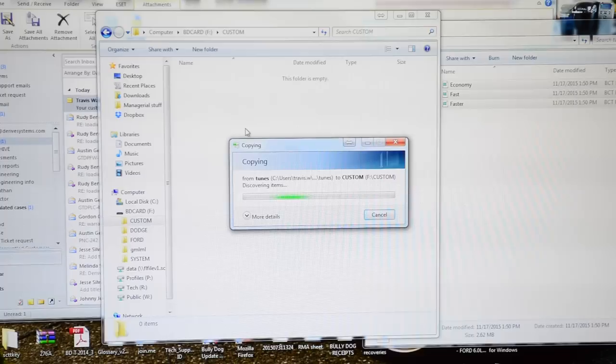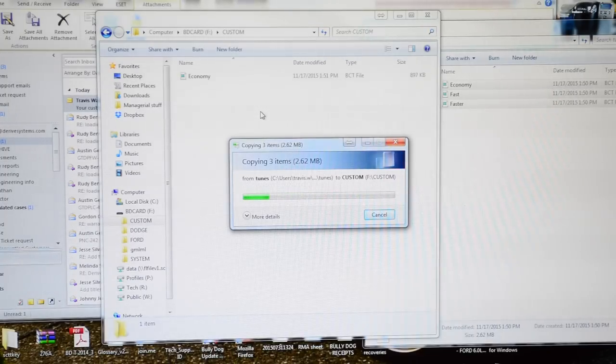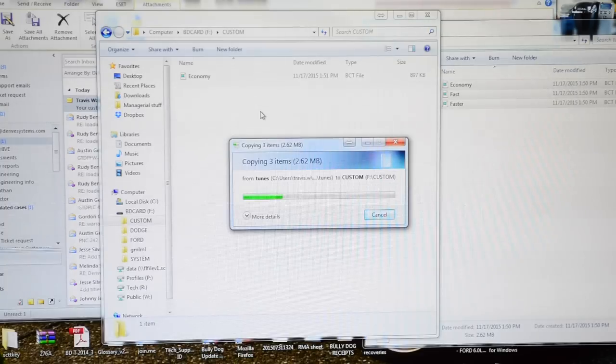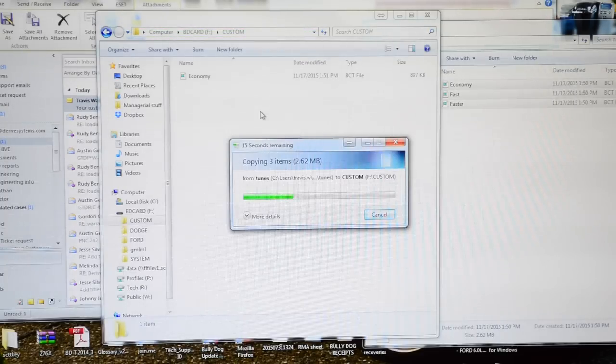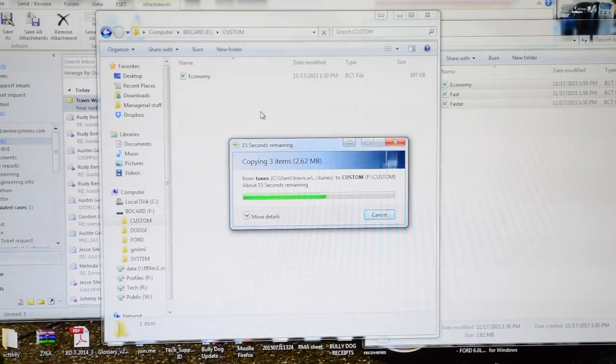Copy and place those three files, or however many tune files you have, in that custom folder. It runs a little bit faster if you use a card reader. I'm using the tuner through the USB cord.